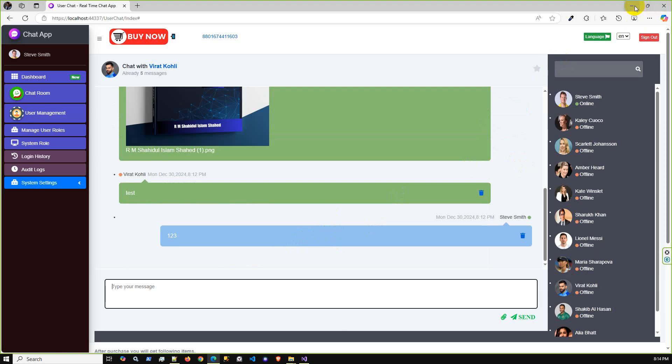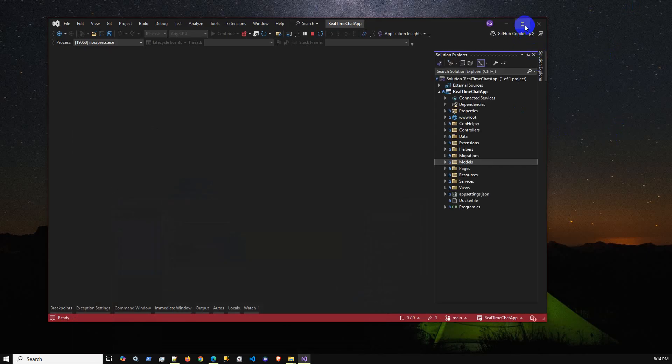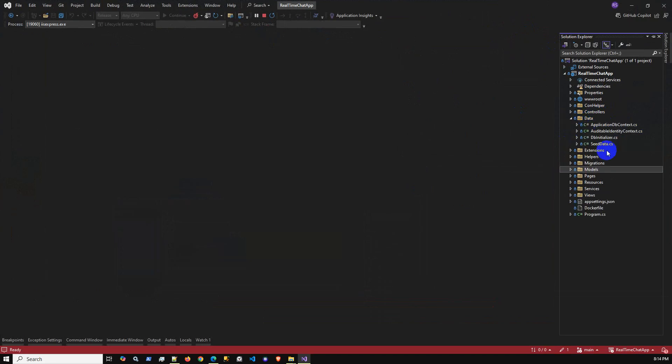This application uses the latest dotnet SDK 8.0, built with Entity Framework Core code-first approach. You don't need to worry about the database script and test data. Let me show you how test data works. In the project we have a data folder and seed data. I didn't list the data here, but once you run the project for the first time, test data will generate automatically so you can check the functionality without any issues.